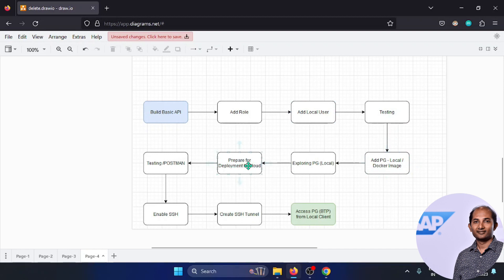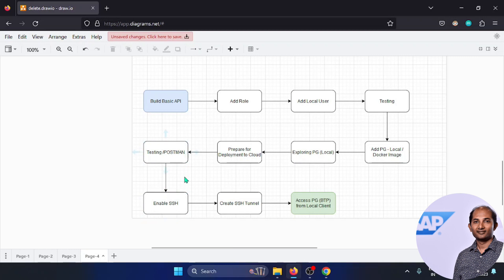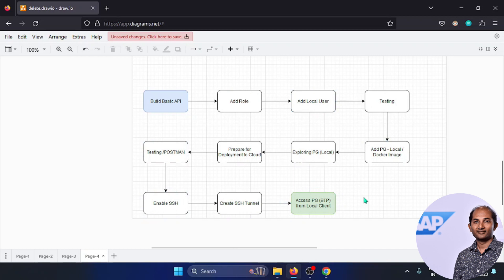Once that is done, we'll prepare for deployment to BTP and test from Postman as a client, since we won't be creating any front-end application in this video. We'll also create certain records and see how to access the BTP database locally by enabling SSH and creating a secure tunnel. This entire end-to-end process will be performed in this video, so stay tuned till the end.